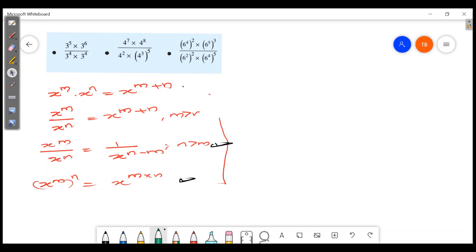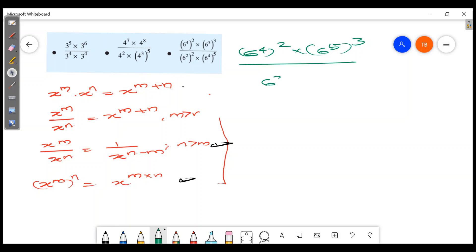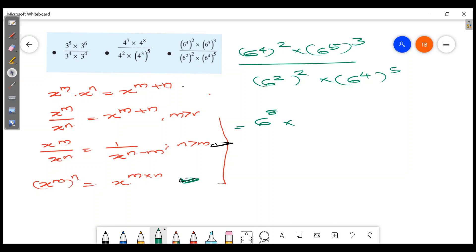This equation is 4 raised to 8. Next: 6 raised to 4 all square, into 6 raised to 5 all cube, divided by 6 raised to 2 into 6 raised to 4 into 5. We use the equation x raised to m into n. We get 6 raised to 4 into 8 plus 5 into 5, so the equation becomes 4 raised to 4, then 4 raised to 5.